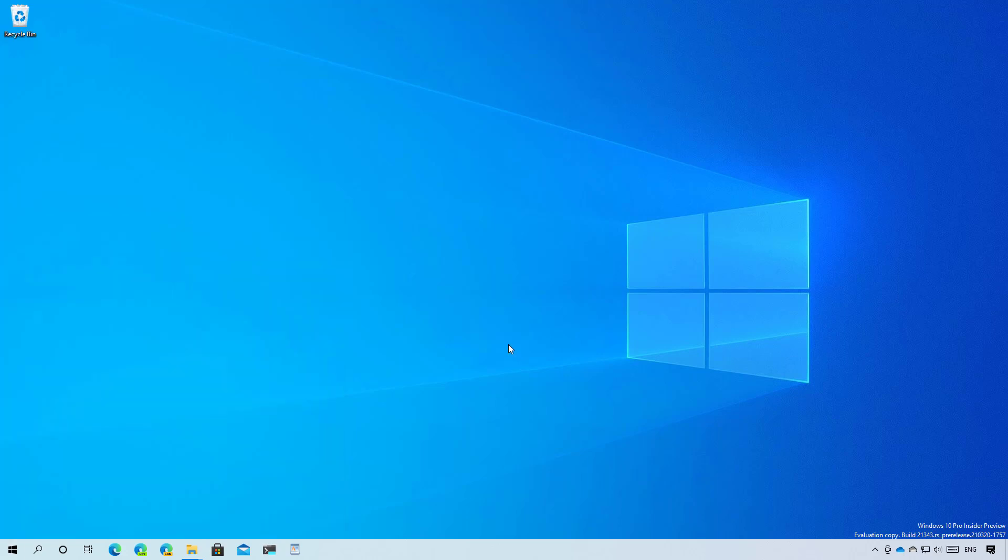And that's basically all the new changes included on Windows 10, build 21343. Remember to like the video, leave your comments, subscribe to the channel if you haven't done that yet. I just hope this video was informative for you. And I would like to thank you for viewing.